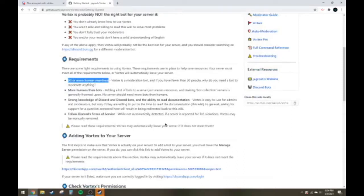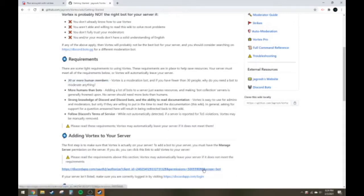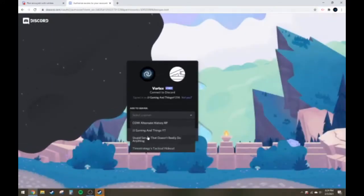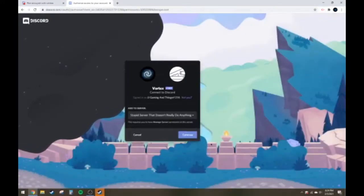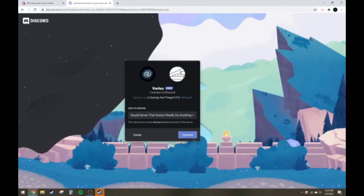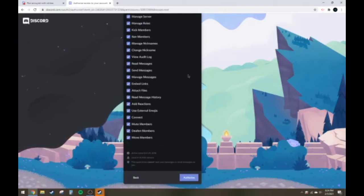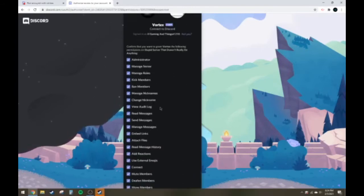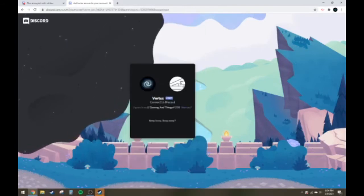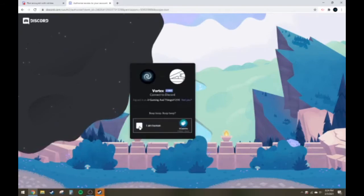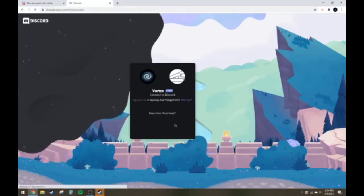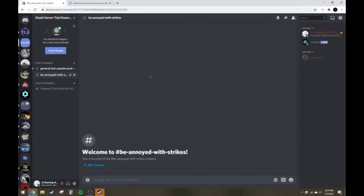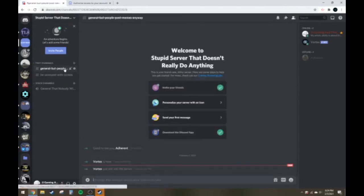And I'm about to put it in a server with two people. So click this link here. It's going to ask you to select a server. Stupid server that doesn't really do anything. Perfect. Continue. It's not going to abuse any of this stuff. I've always had it do everything and I've never had an issue with it. So authorize. Tell that you're human. Then you can go back over here, and Vortex has joined the server.